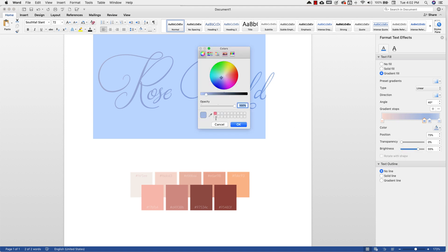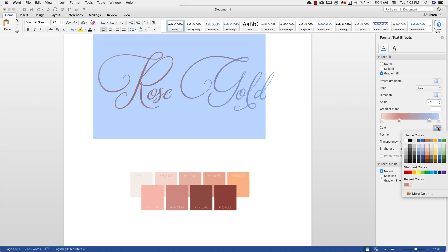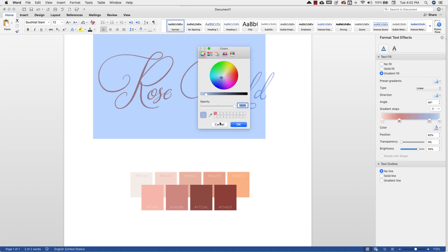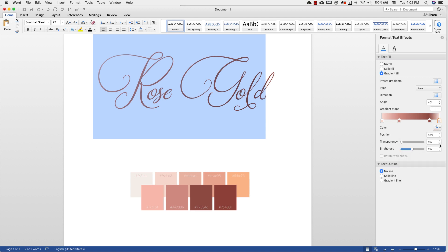More colors, grab that little eyedropper, choose a color, click OK. Do the same thing again. And then with this last one, because I'm only going to use these three colors, so I can just come in and choose from my recent colors.